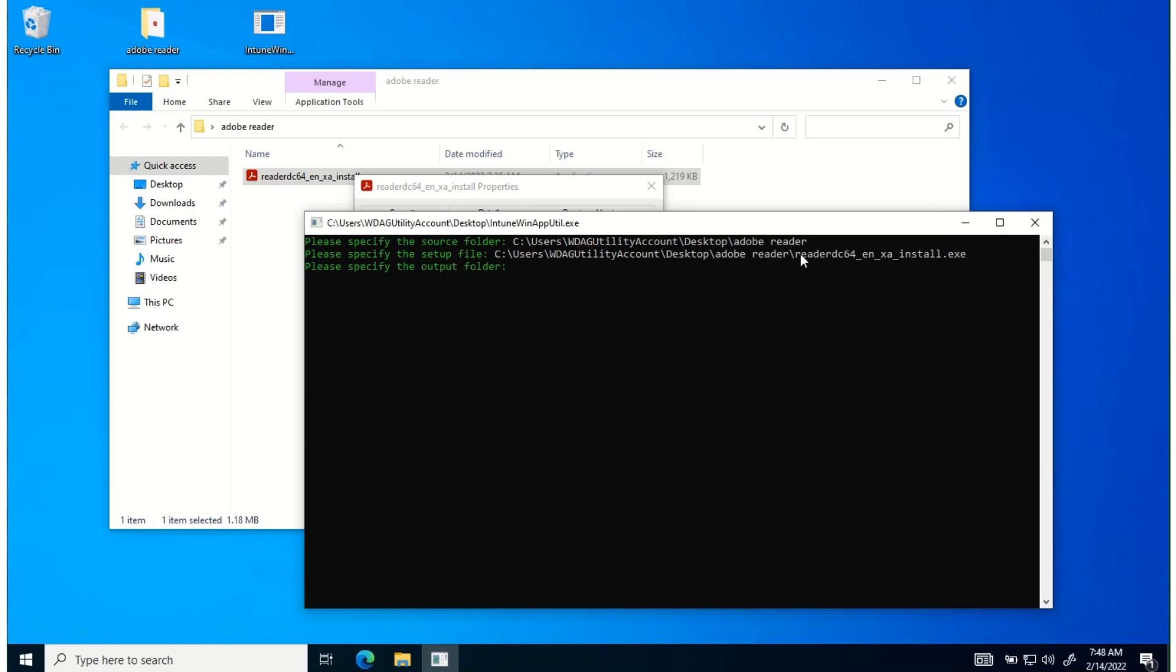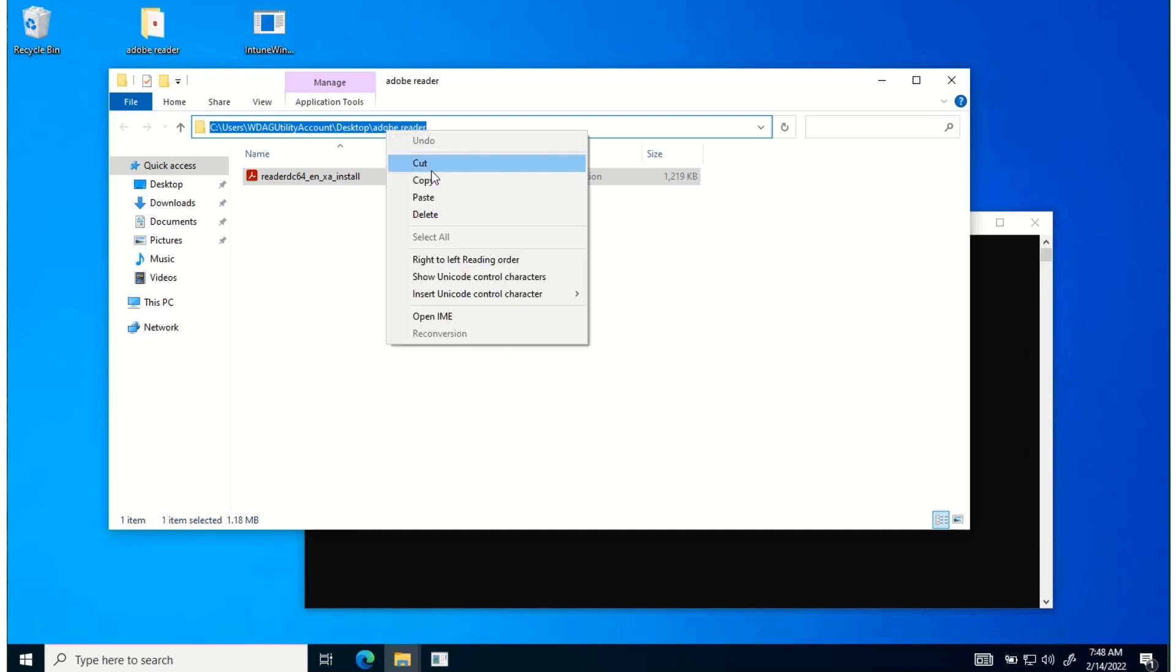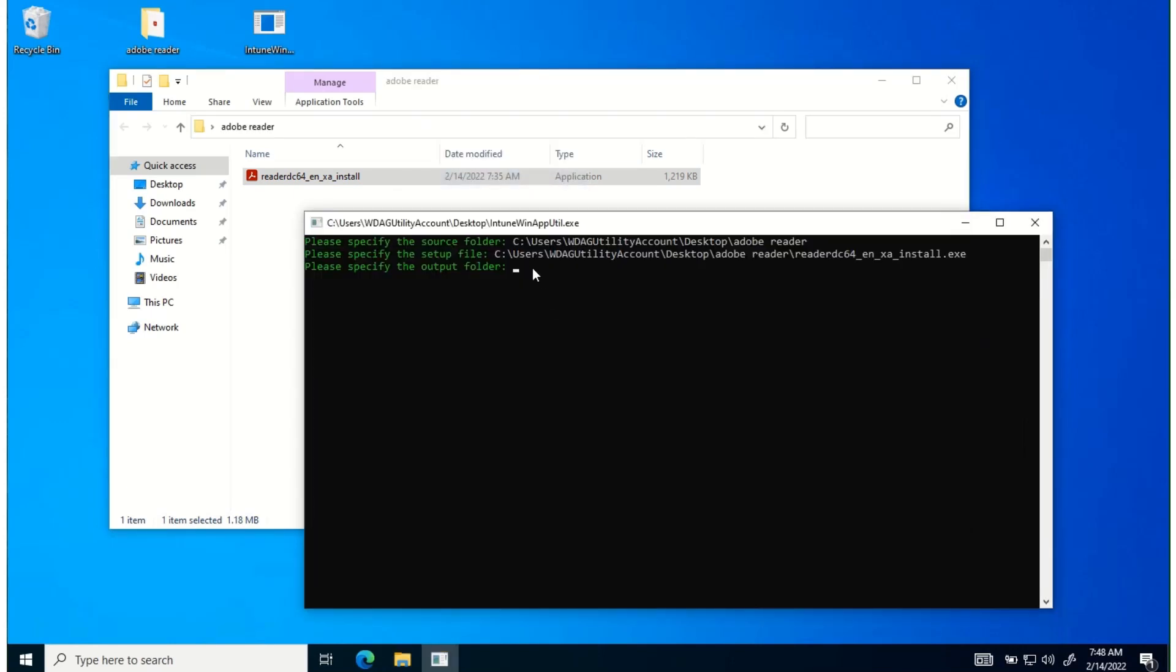Next, it's asking for where do we want to send the Intune Win file. So we're going to put it back into the same folder. So I'm copying that once again and paste it here.